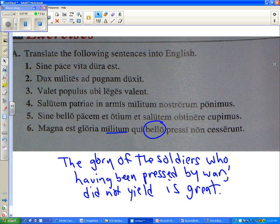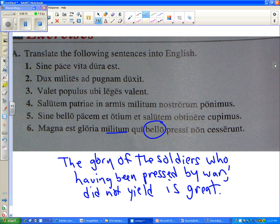Are there other questions? Yes, Athena? My instinct on that verb is to look it up and to find that 'valeo, valere, valui' — I'm going to be lazy and not write the fourth principal part — means 'to be strong.'